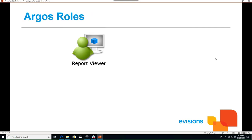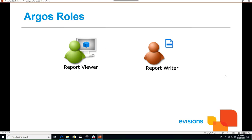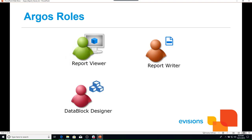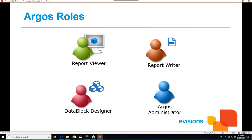There are four different roles within Argos, each with different actions, and each role can perform the actions of the previous role plus additional ones. The report viewer can view and execute reports. The report writer can additionally create and design reports. The data block designer can create data blocks and schedule reports. The Argos administrator can perform all actions and additionally administer security, users, and the API module.